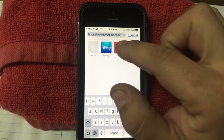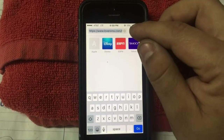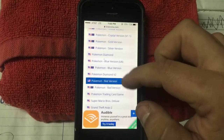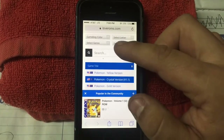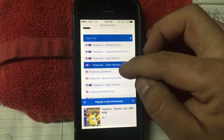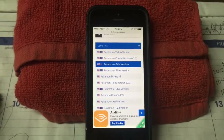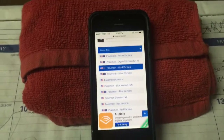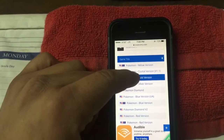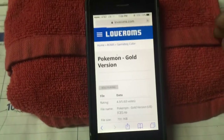It's loveroms.com/gameboy-color — I'll put a link in the description. So you're gonna come to this page, and basically we can either search for whatever you're looking for or download one from here. I love Pokemon so let's download a Pokemon game.